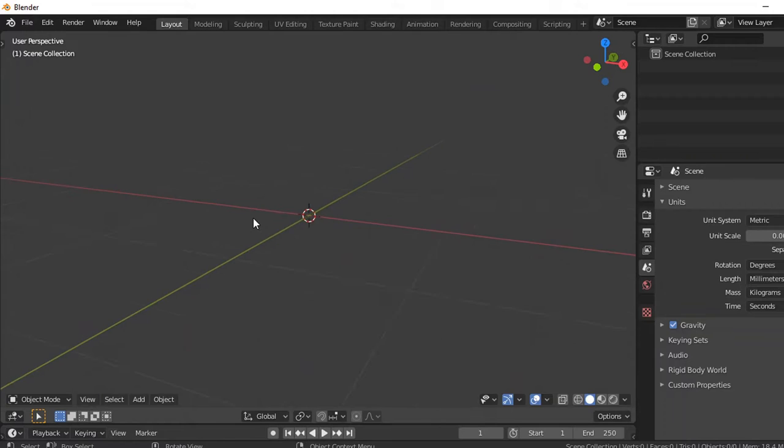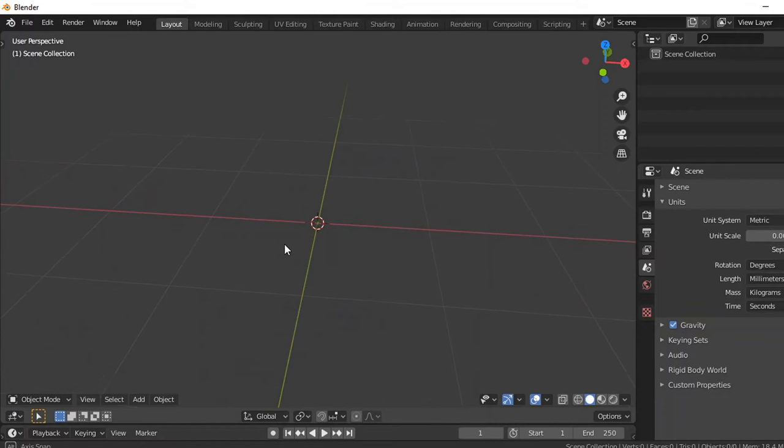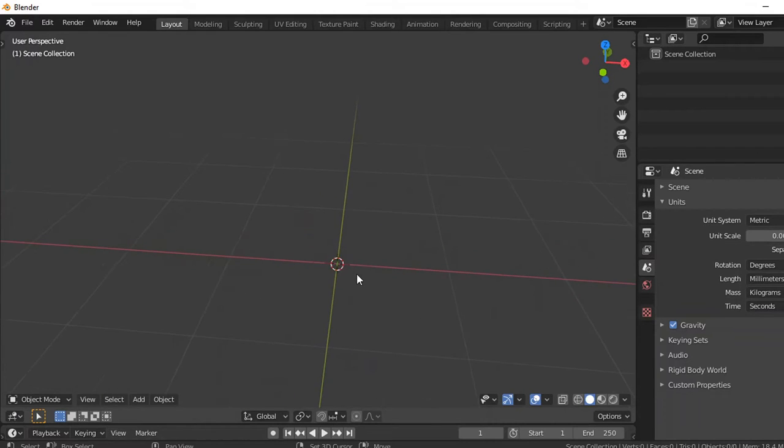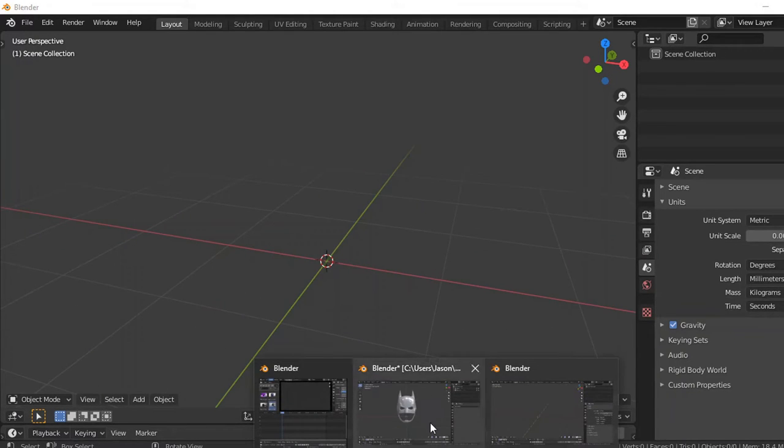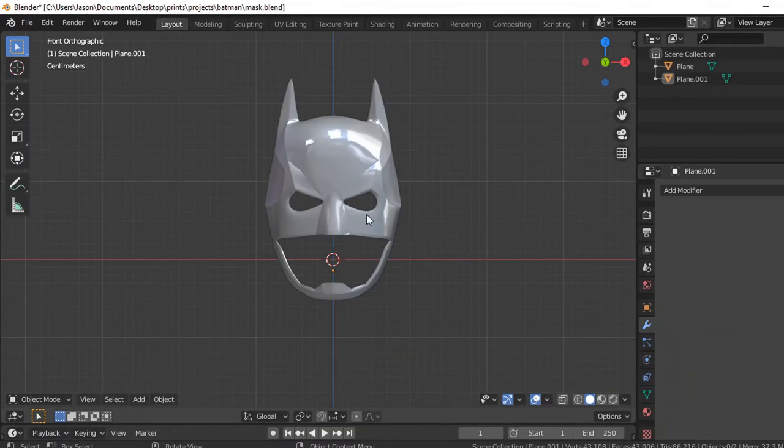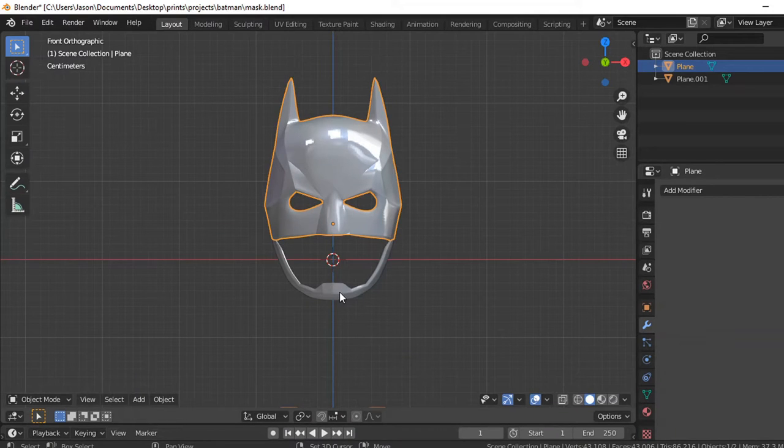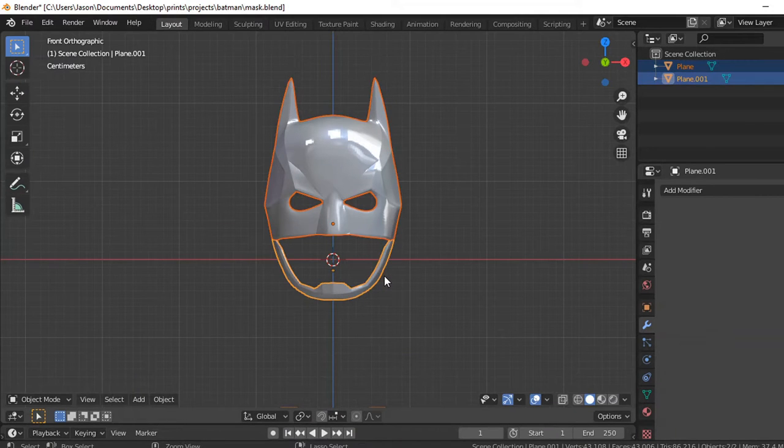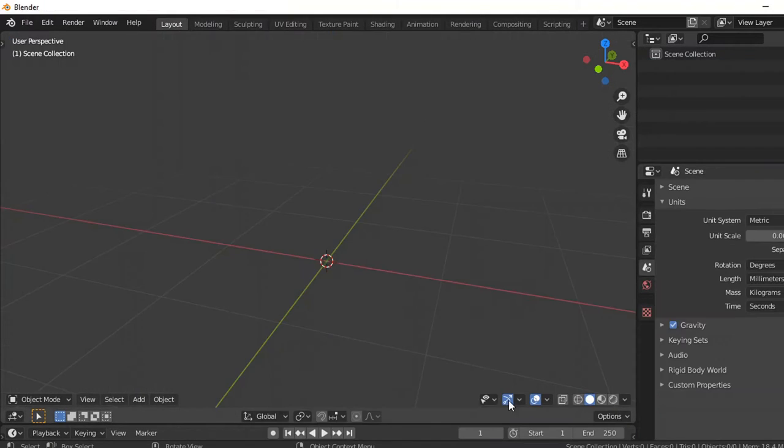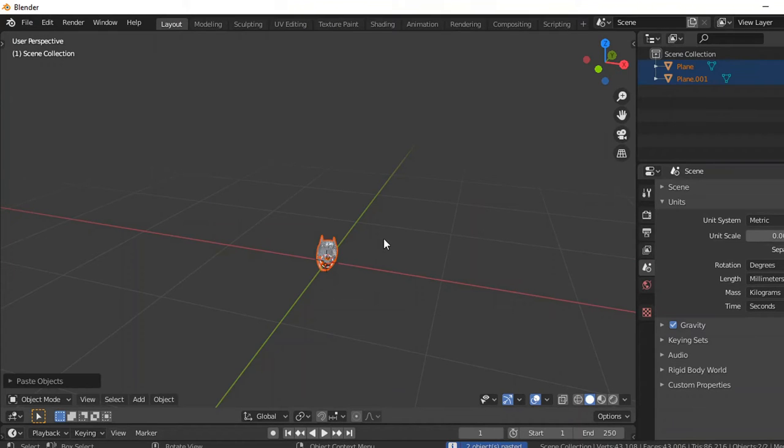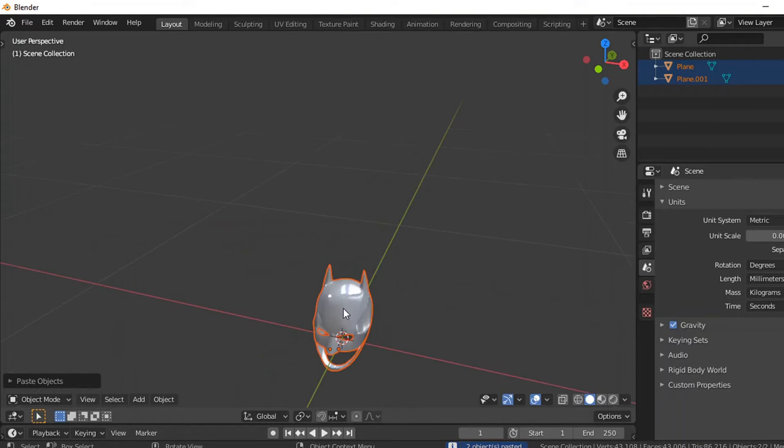So you start off with a new blender file, then what you want to do from here is go to a pre-existing blender file, Ctrl+C, go back to your new one and then just Ctrl+V it and you're done. Boom.